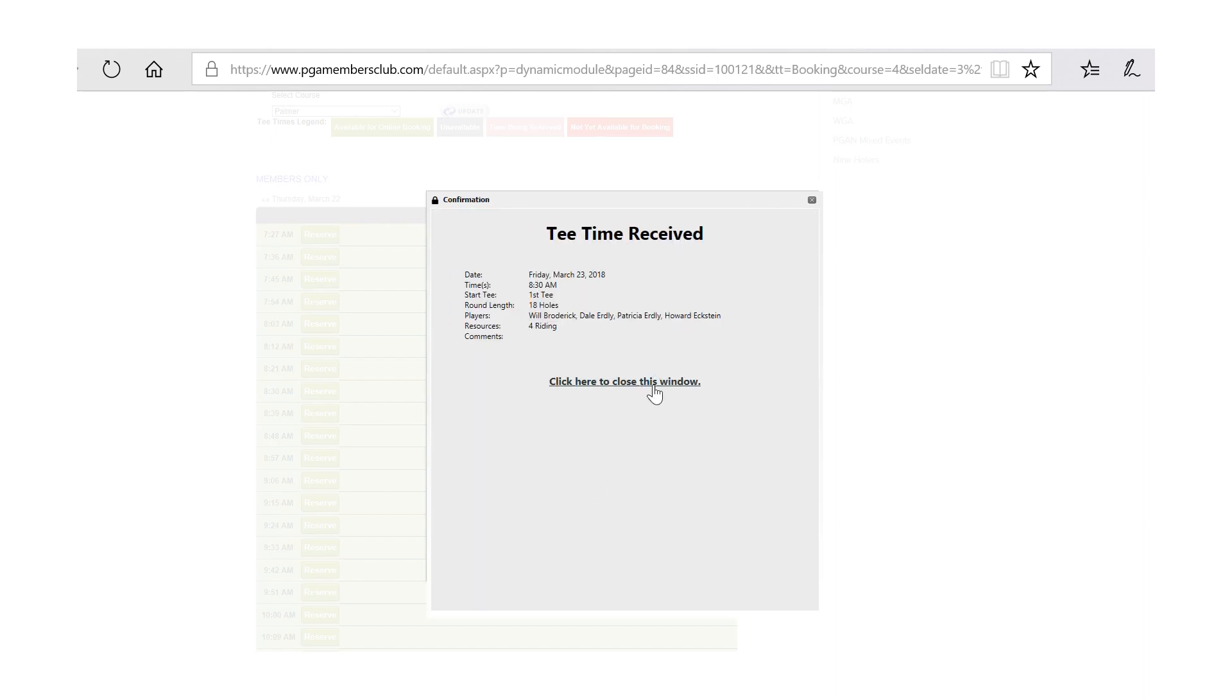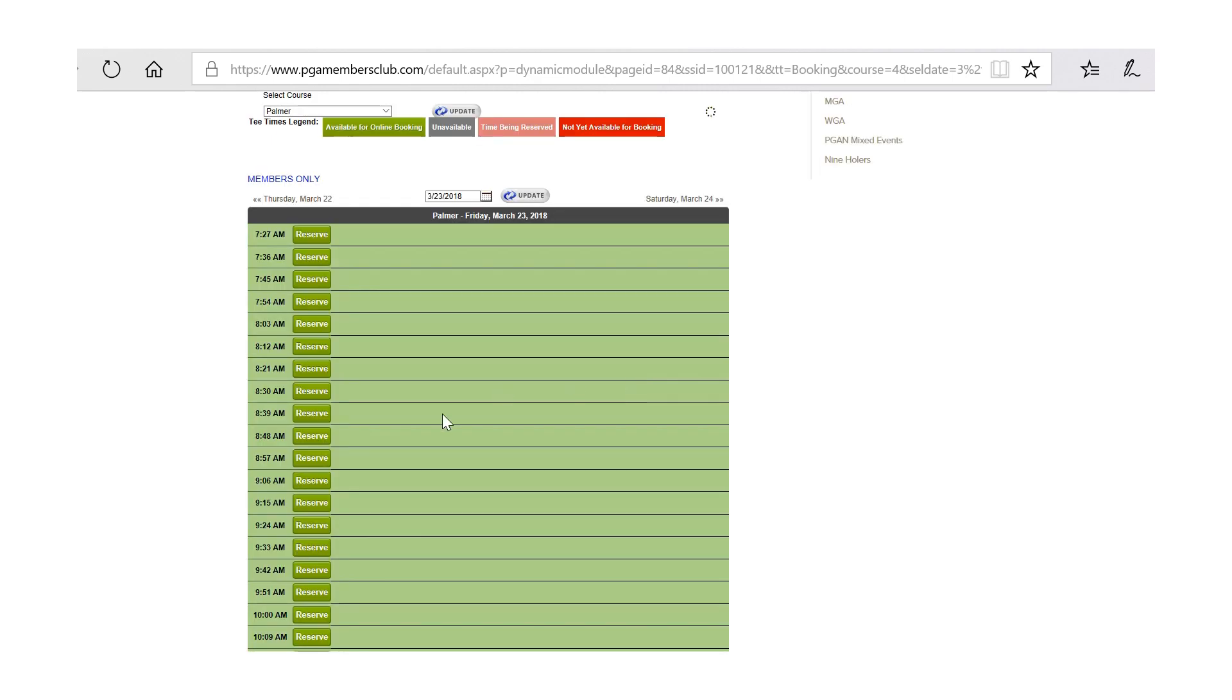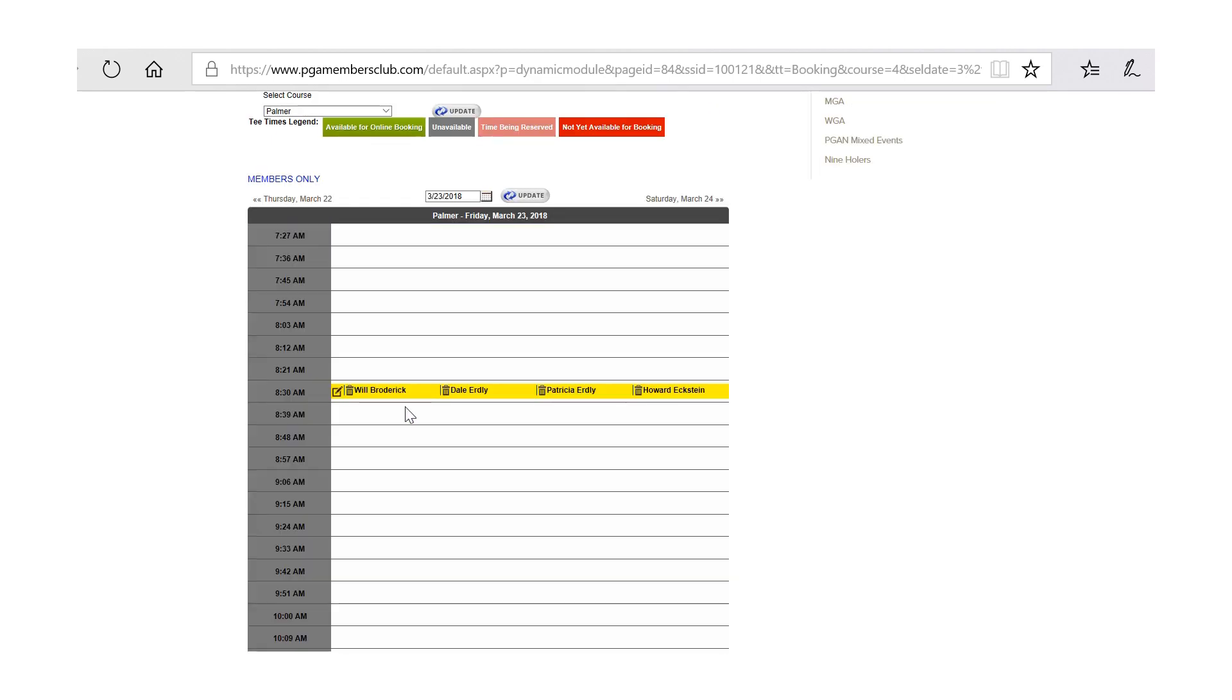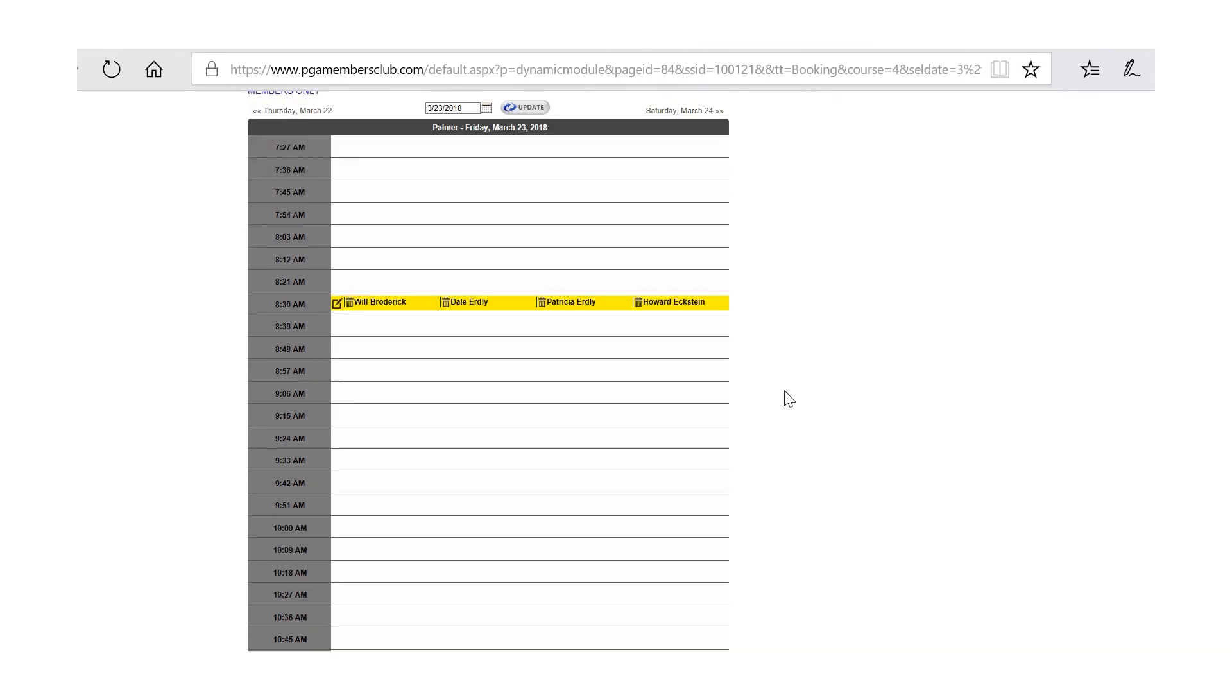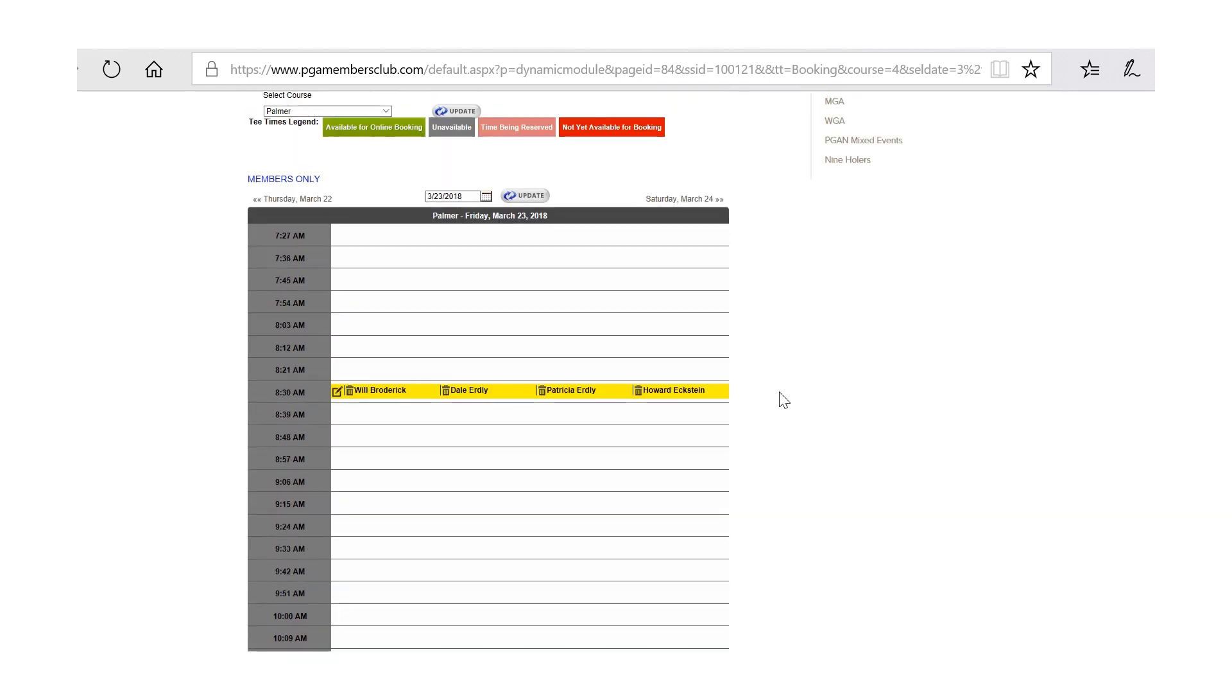The tee time will be received, gives you that information. And then the nice thing also is the actual names populate on the tee sheet. That's as simple as it is, folks. We'll have more to come with other videos, but thank you for listening.